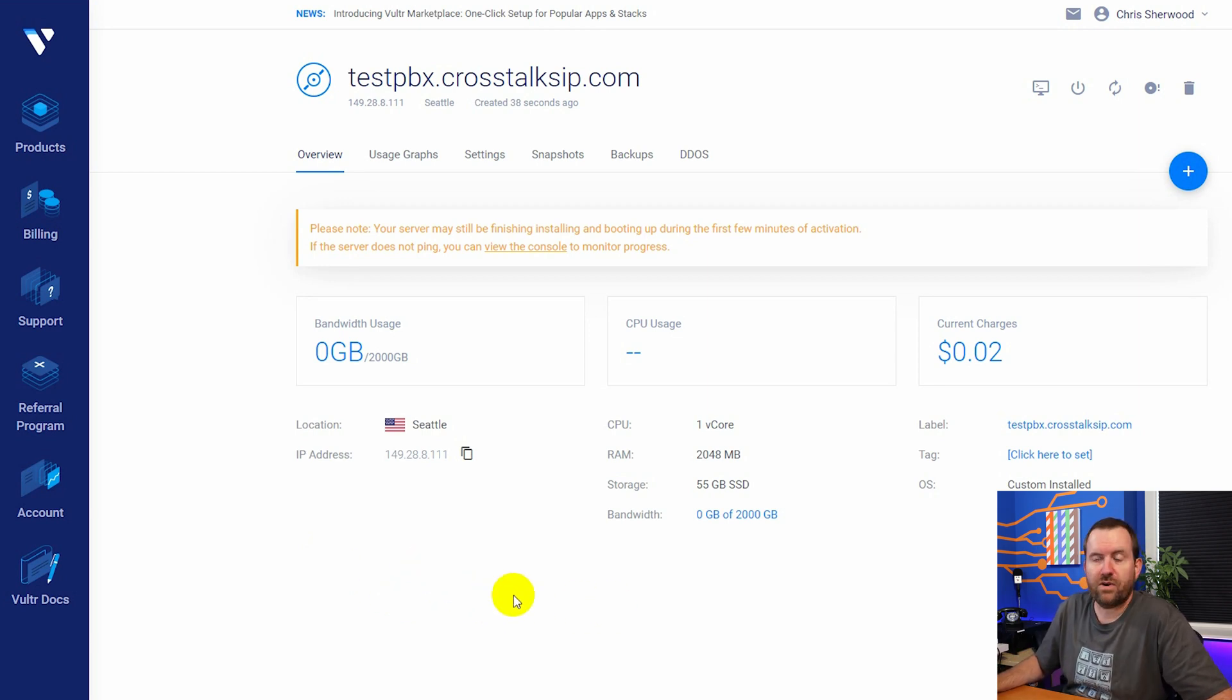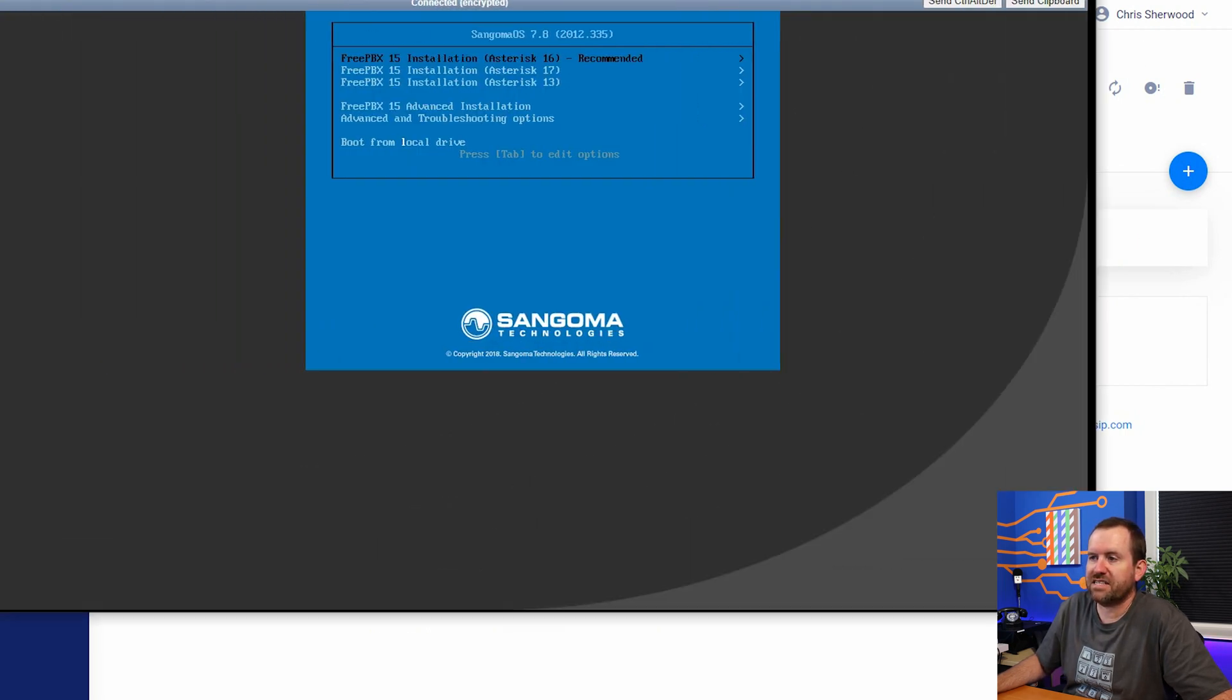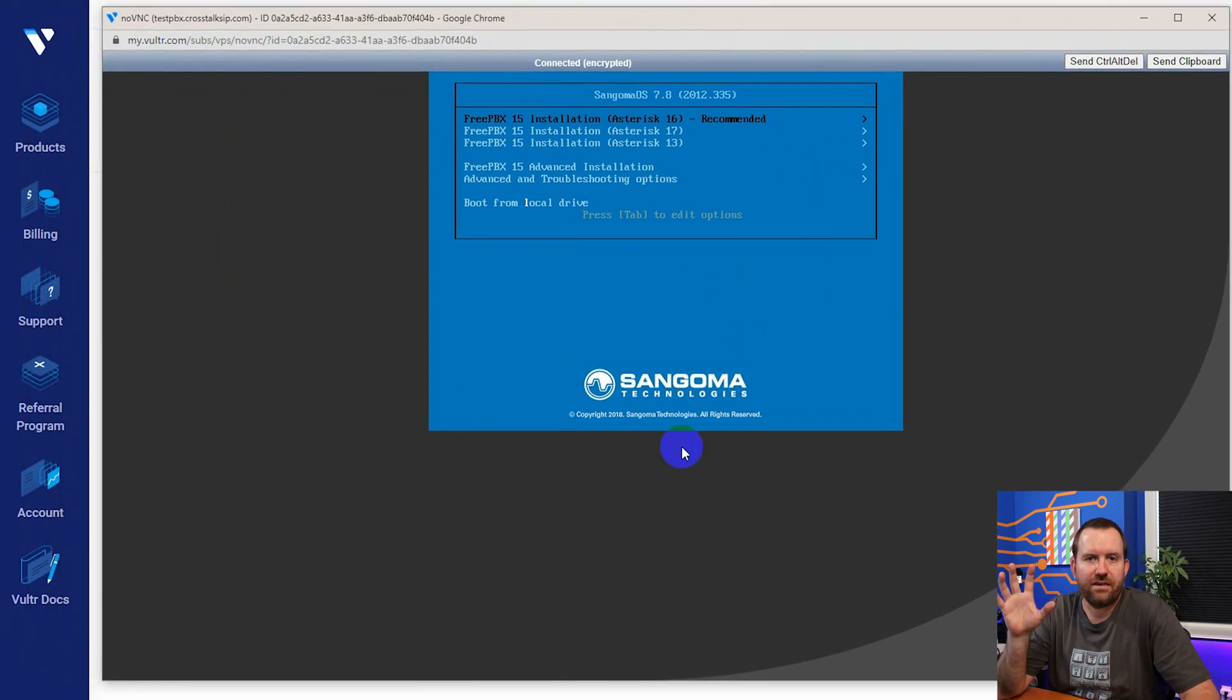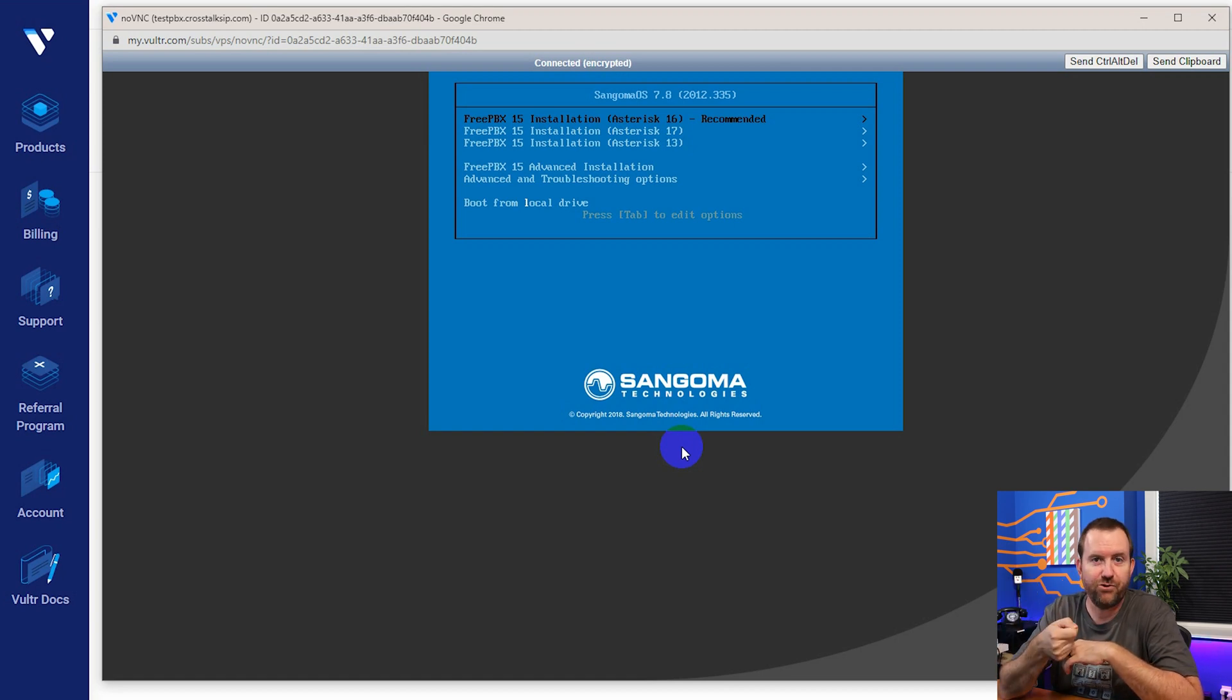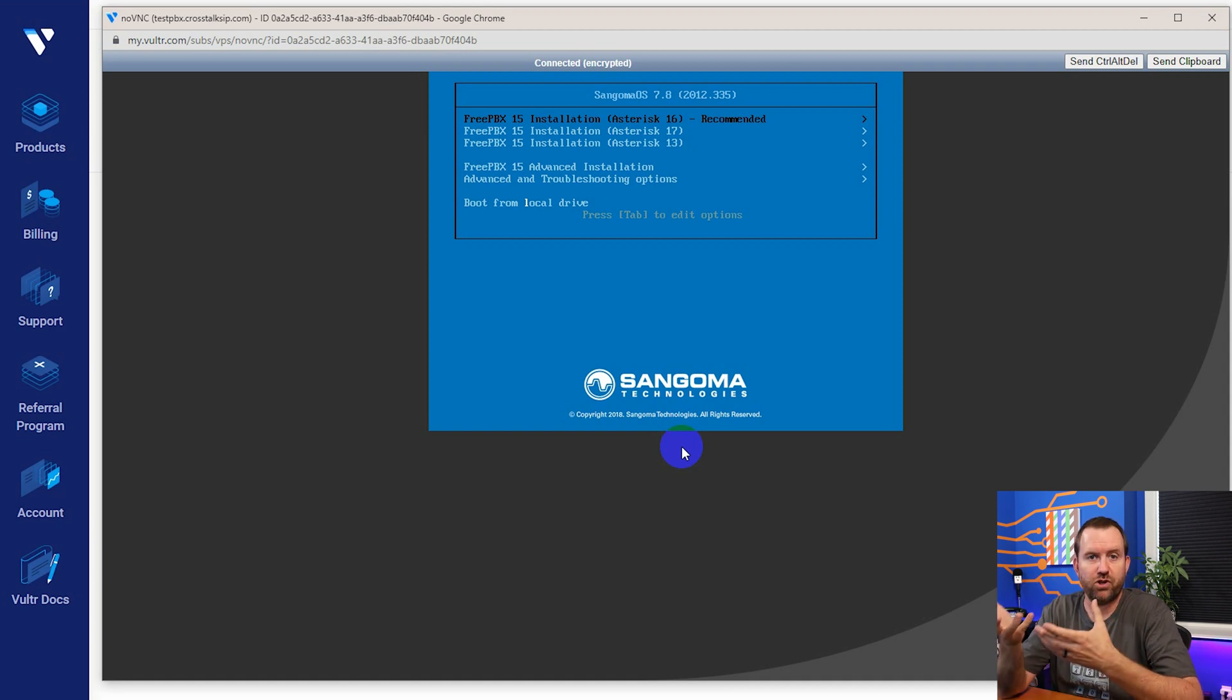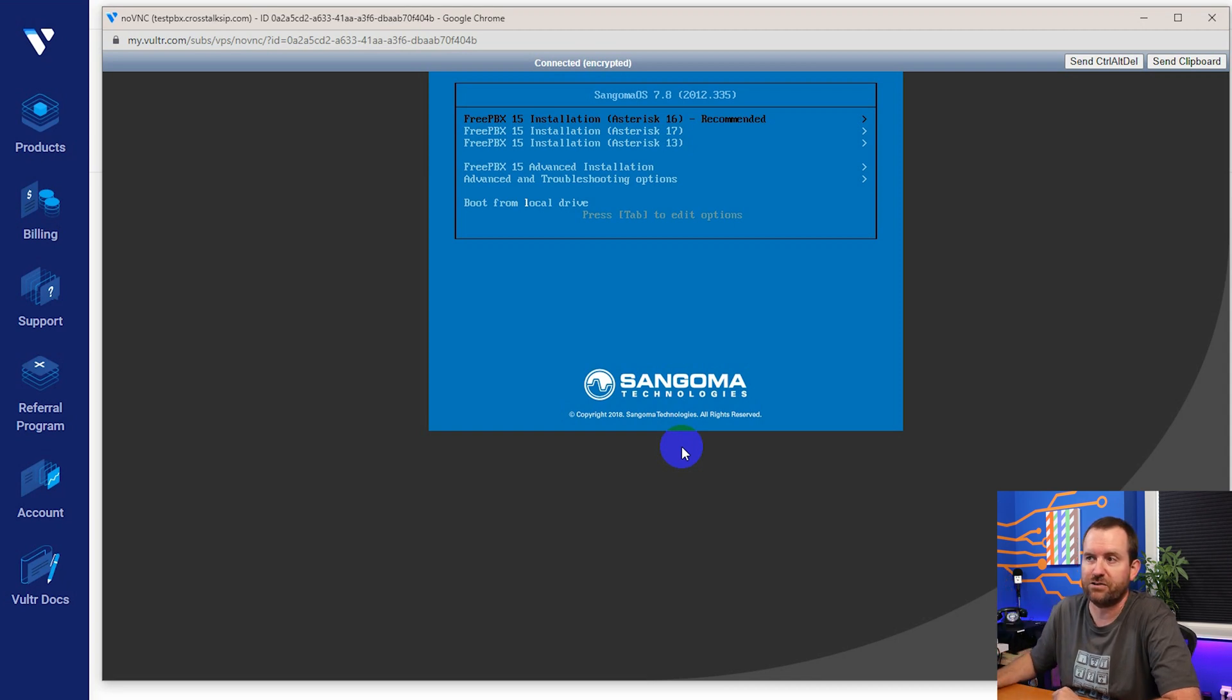So once you have the DNS A record created, we're going to come over here to view console. So remember, essentially what we did here is we put an ISO like a CD, like a DVD or like a thumb drive into this virtual server. That's why we're viewing the console. The virtual server booted to our virtual USB stick. It booted to the ISO file, the FreePBX ISO file.